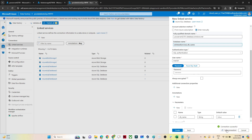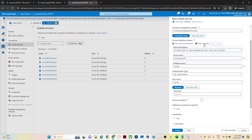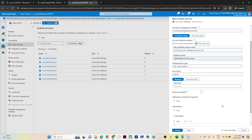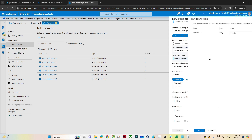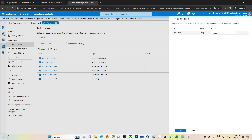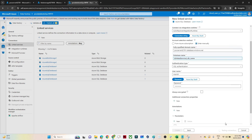Let me test again. I have two databases: poc_db and master. Suppose I want to connect with master — I enter 'master' as the database name, click OK, and I am able to connect. So I am able to connect to two different databases using a single linked service with the help of parameters.